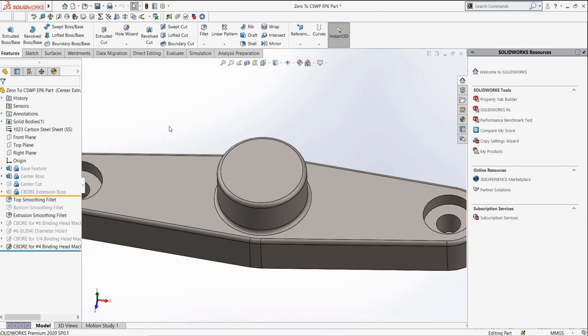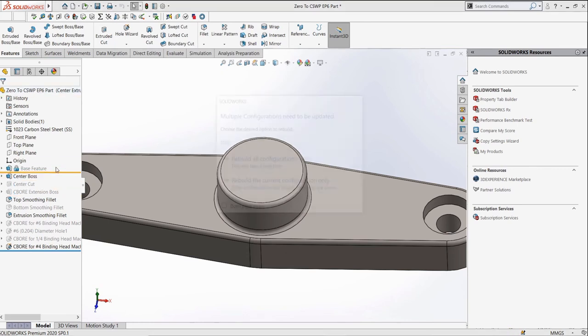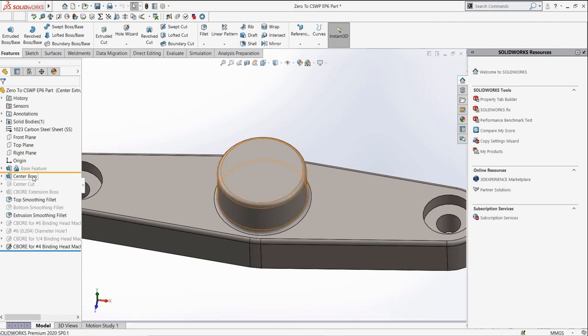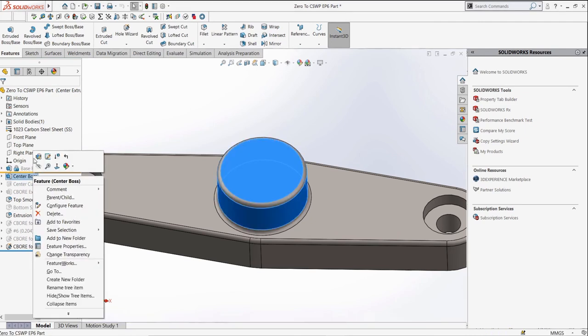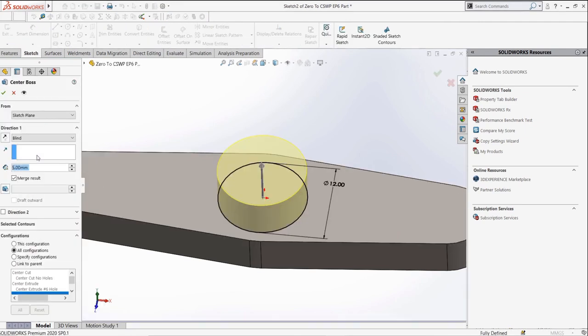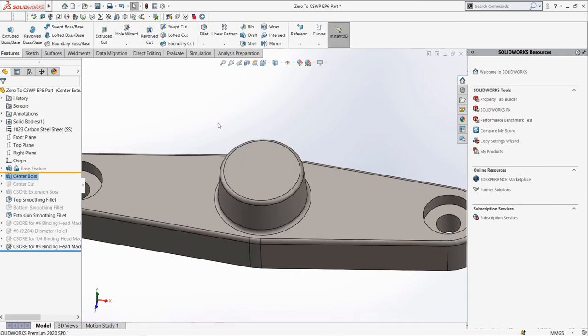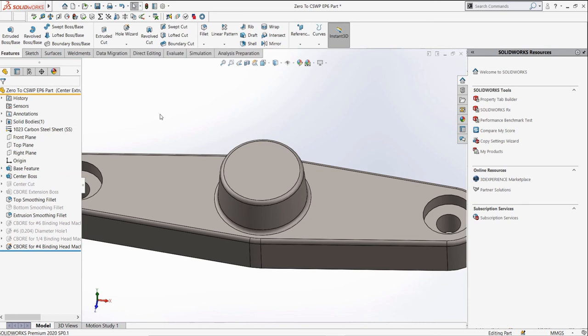Then we can drag it into our feature manager design tree timeline to freeze or lock the features above it. For example, if we want to quickly change the extruded section that is on the top and add a draft, we can drag the freeze bar above it and apply a draft of 5 degrees in the feature. The freeze bar here did not improve the rebuild time significantly as the part is quite small, but with large parts or assemblies, it can be a huge time save. It will rely on your knowledge from episodes 1-5 of the Zero to CSWP series, so we won't go into depth too much on this episode as to change things in sketches or features.